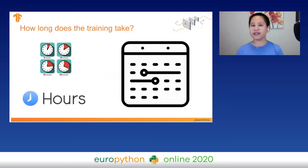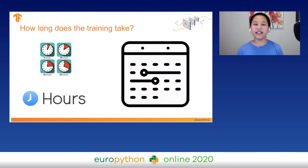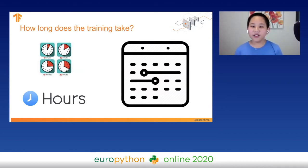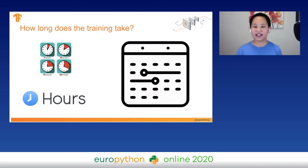You might be thinking, how long does this training take? Well, it can take anywhere from minutes to hours to even a continuous amount of days.